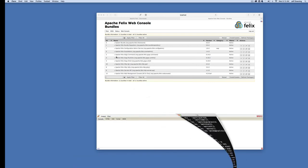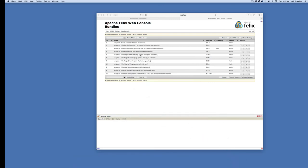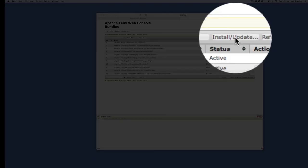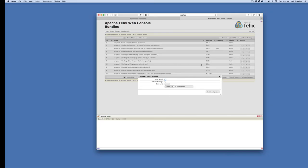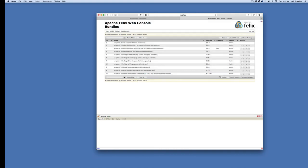You'll notice the ability to install and update bundles now has a button where you can choose a file off your local machine and install from there. We're going to use that a lot in our tutorials, at least until we have Maven up and running automating this for us.